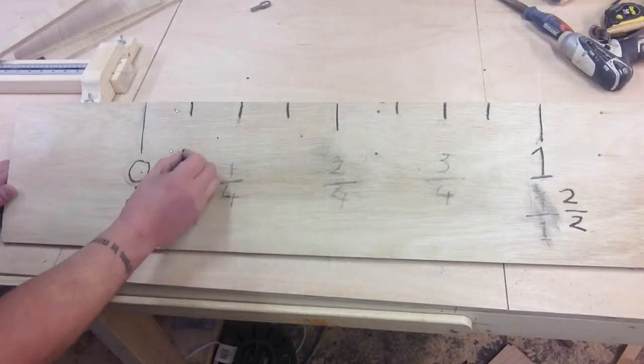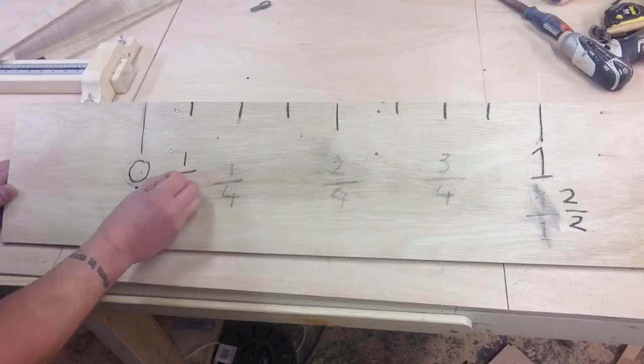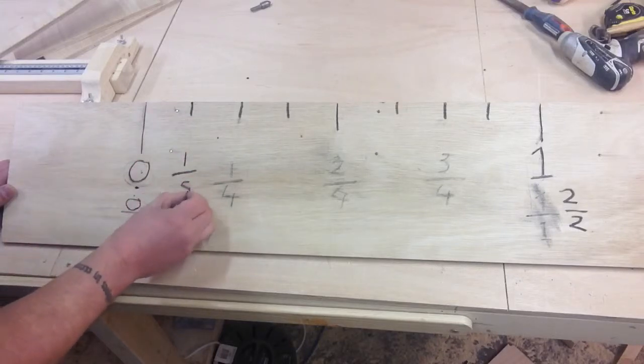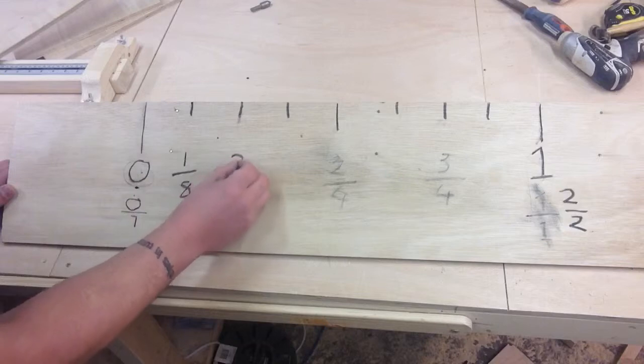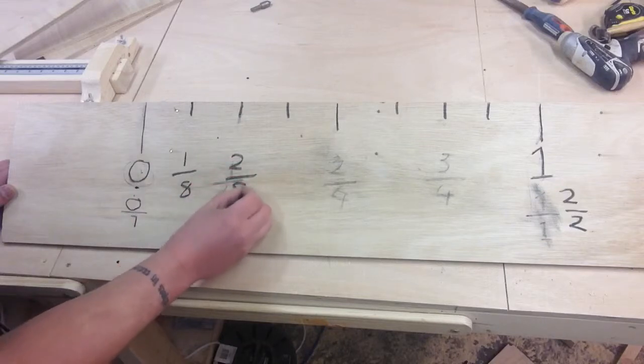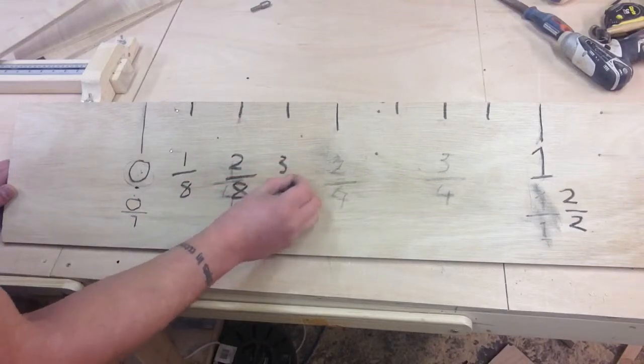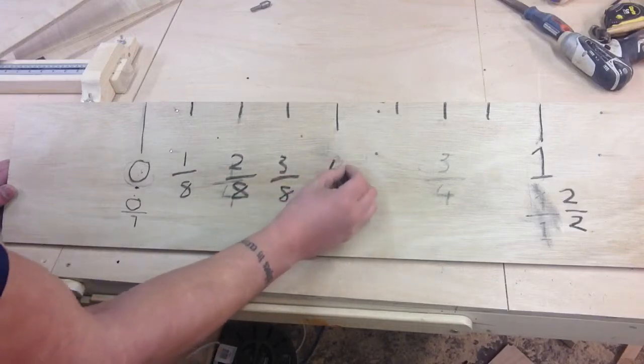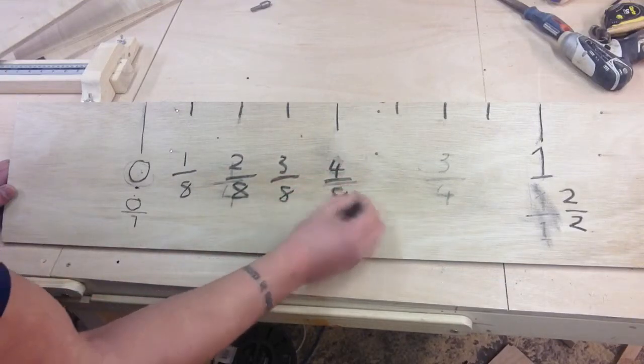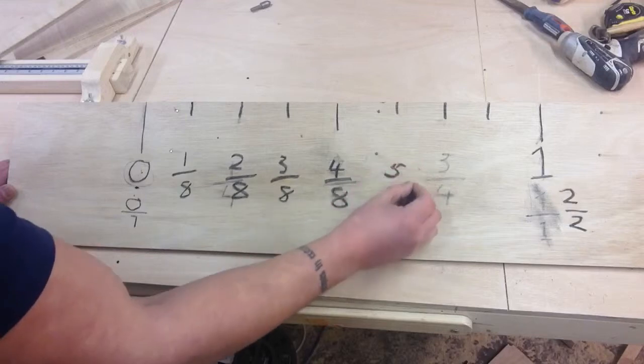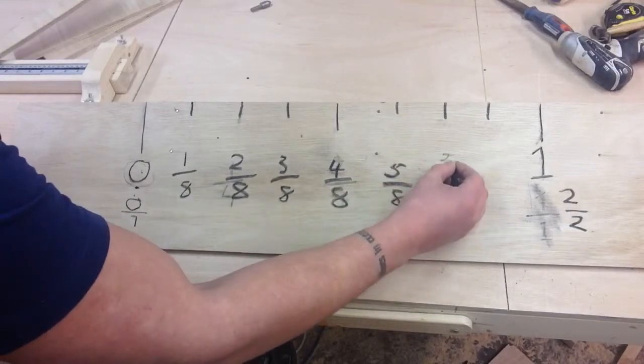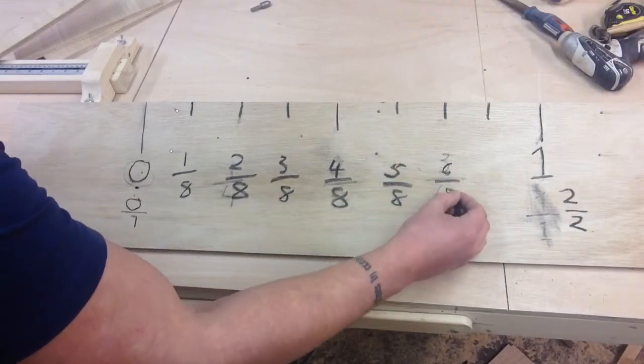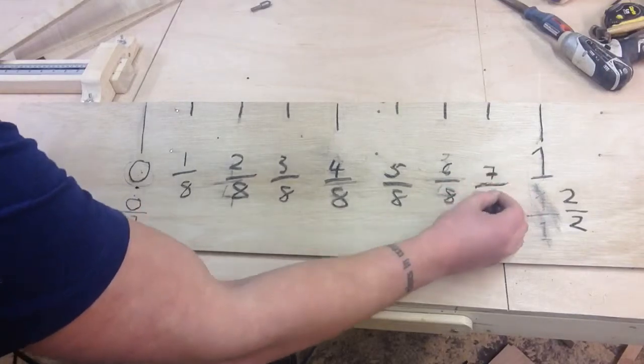So the easiest way to know this is again do exactly the same. So that's the first of the eight parts, the second of the eight parts, third of the eighth and so on. So four out of eight, five out of eight, six out of eight, seven out of eight.